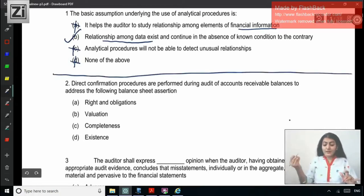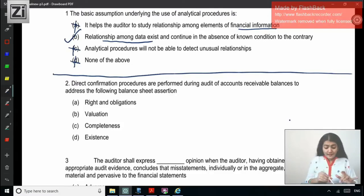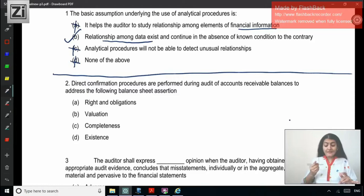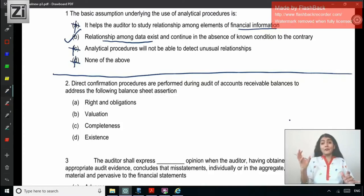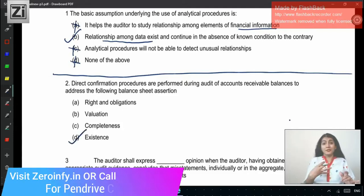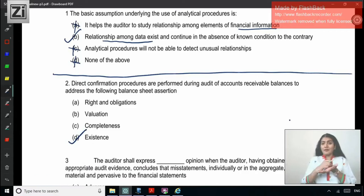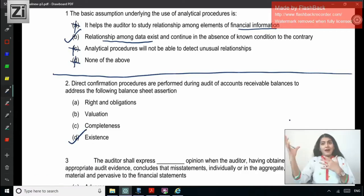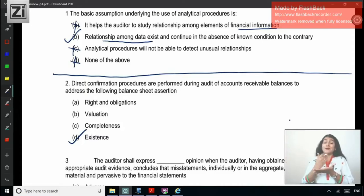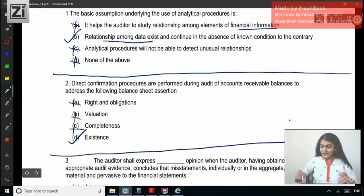Question 2: Direct confirmation procedures are performed during audit of accounts receivable balances to address which balance sheet assertion? For debtors, you send confirmation for which particular assertion — rights and obligation, valuation, completeness, or existence? As per ISA 505, external confirmations provide very strong evidence to the assertion of existence rather than valuation. When the debtor replies, it means first they exist — it's not fake. Whether they confirm the right amount, valuation, there are other ways to check. The main thing is: does the debtor exist? So the correct answer is existence.